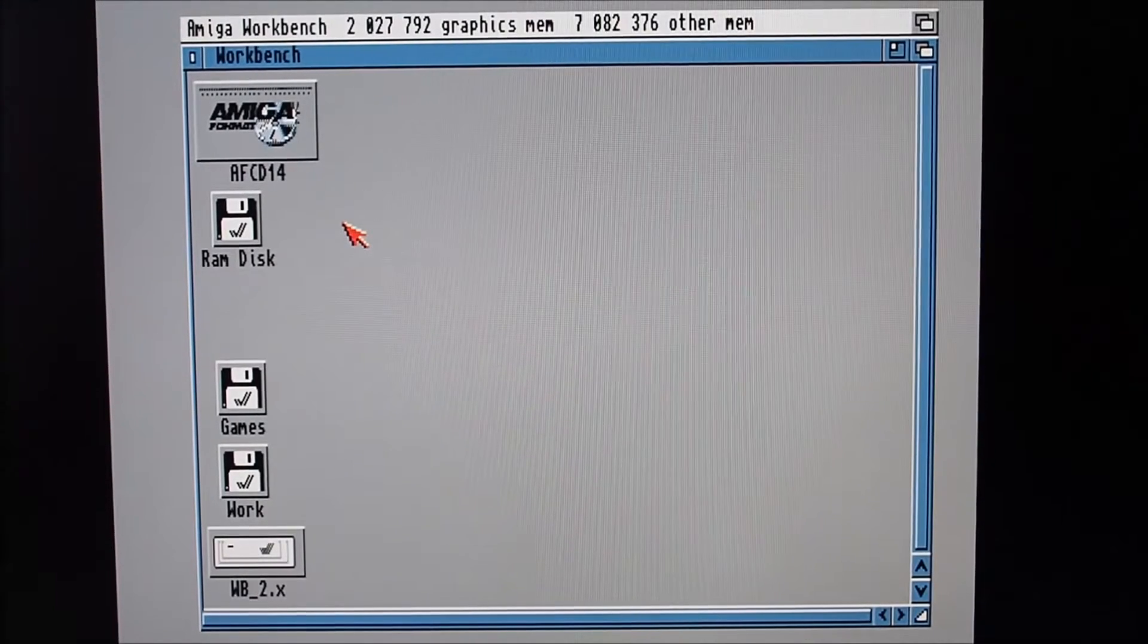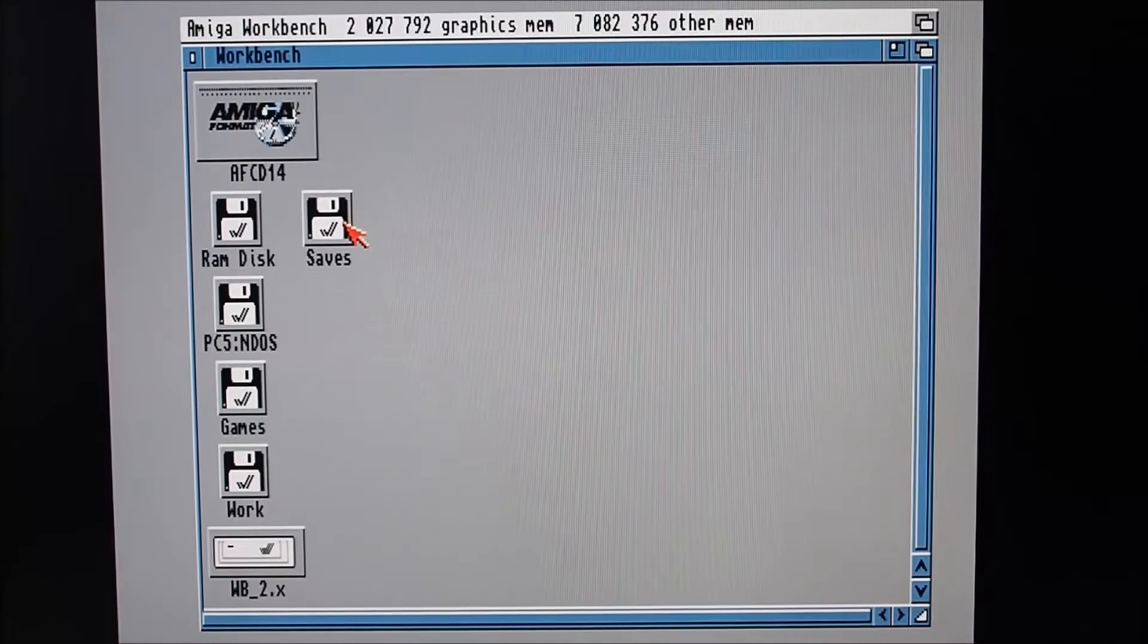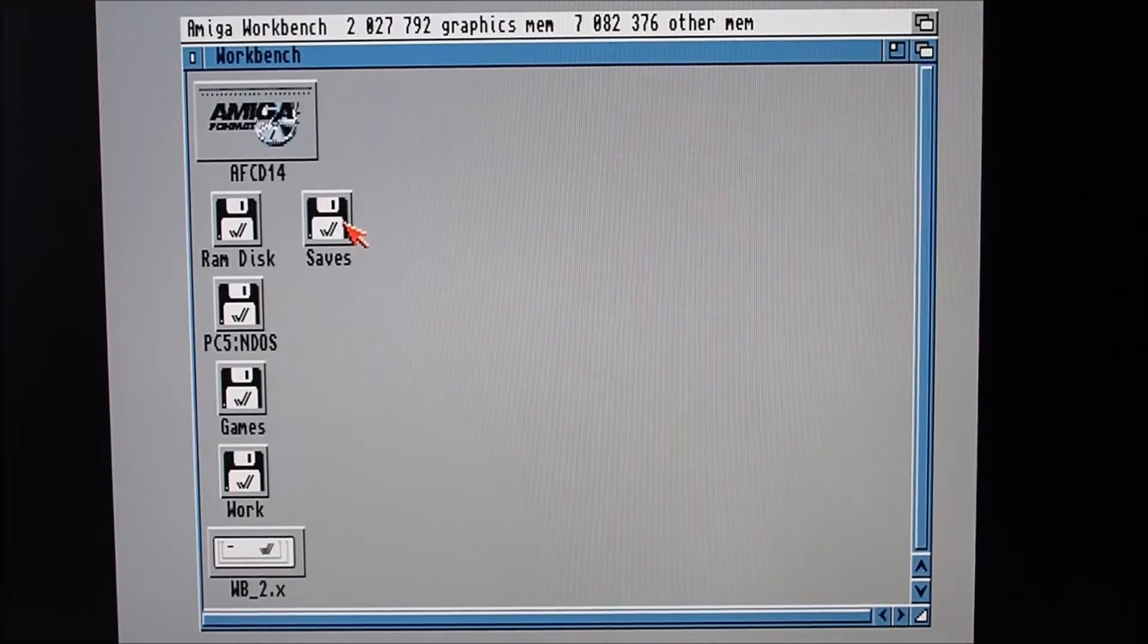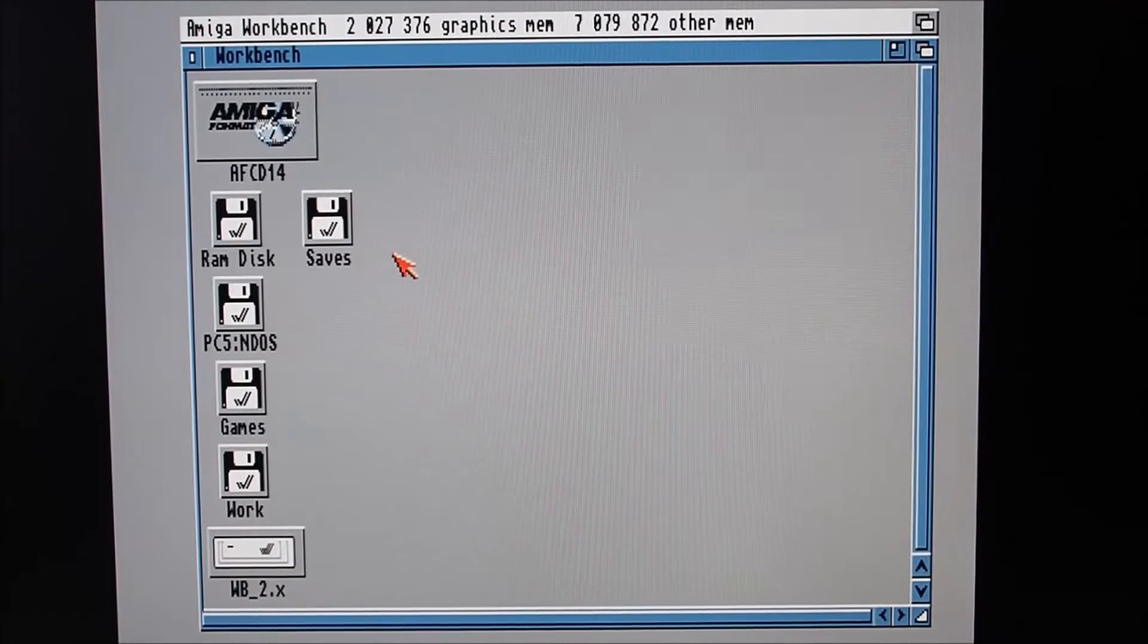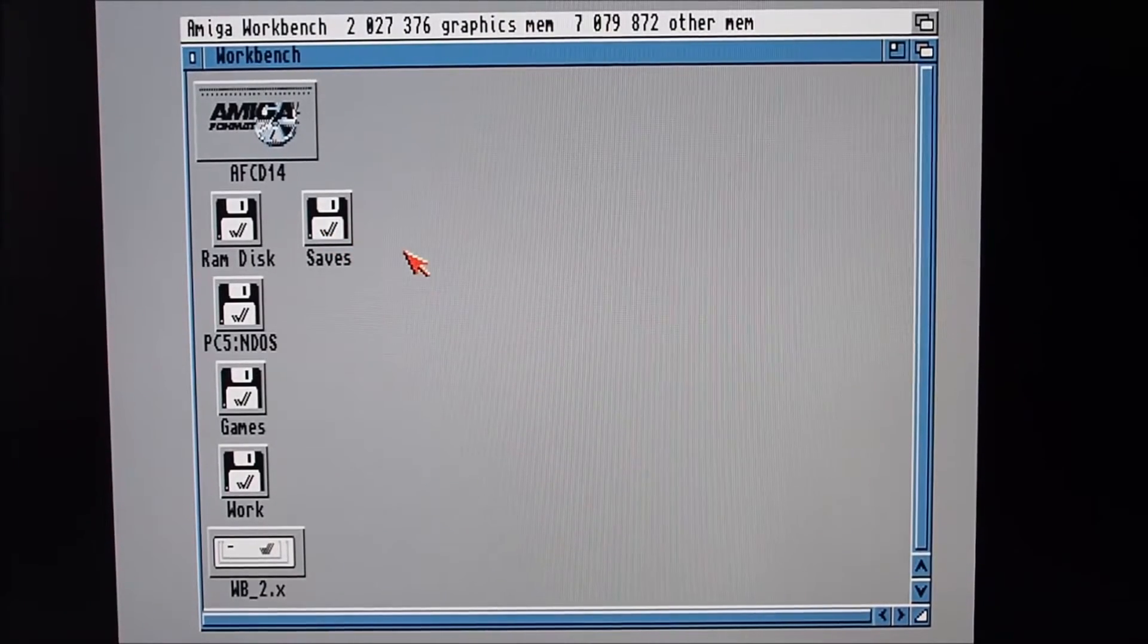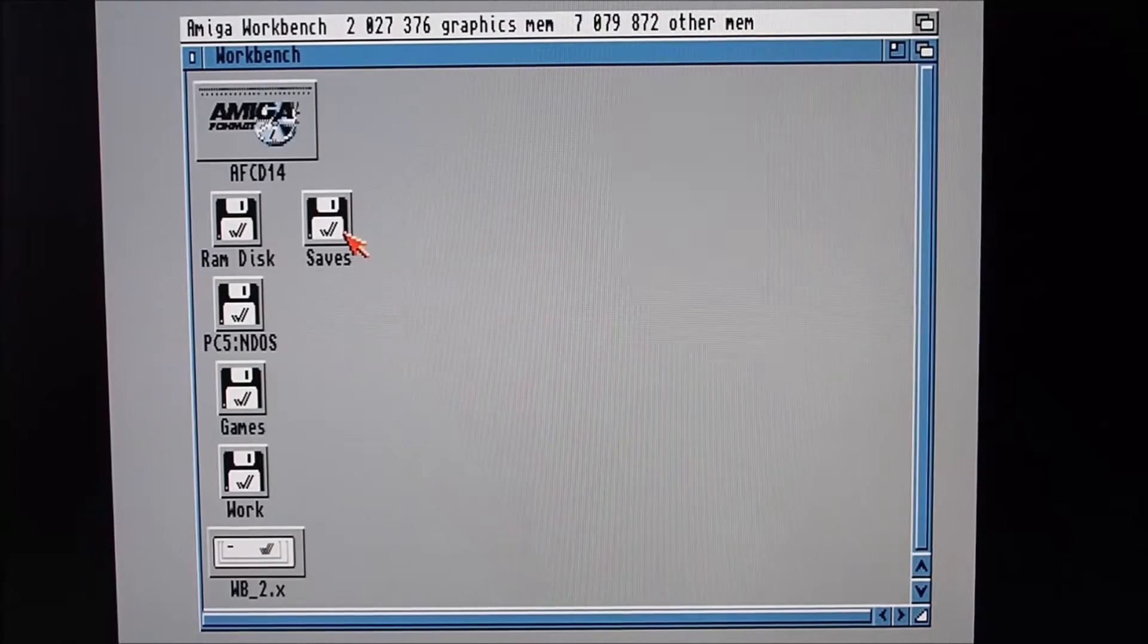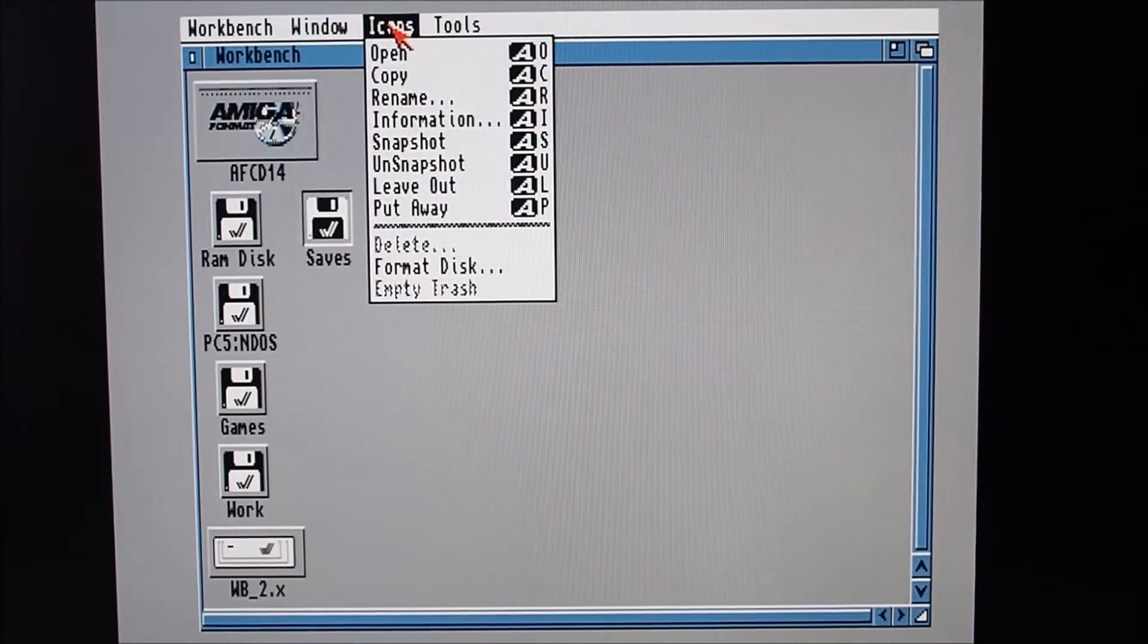With the zip drive attached to the Amiga 3000 and booted into Workbench 3.1, I inserted a disk and lo and behold it detected the disk. So it works out of the box, pretty much, at least with the Buddha IDE adapter.